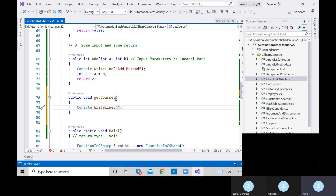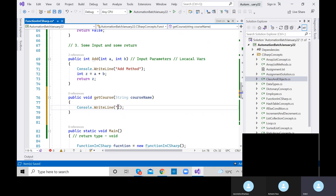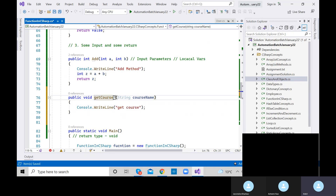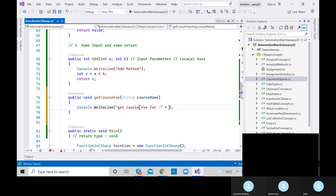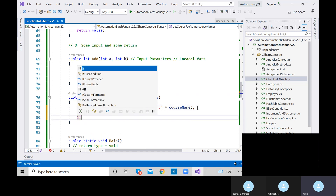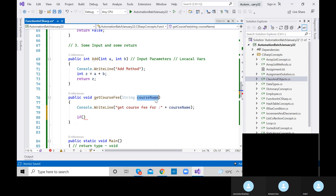Let's print 'Get Course Fee for' and the course name. Now I am using an if condition inside. I need to compare the course name — for string comparison there is a method called 'equals'. If courseName.equals('Selenium'), then return 100 — that's my fee for Selenium. But this shows an error because we haven't defined a return type.